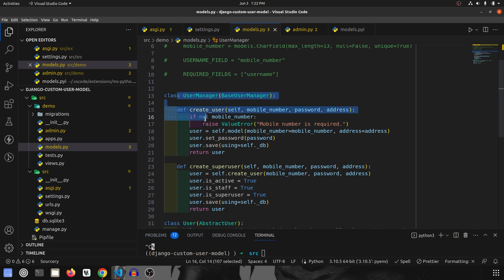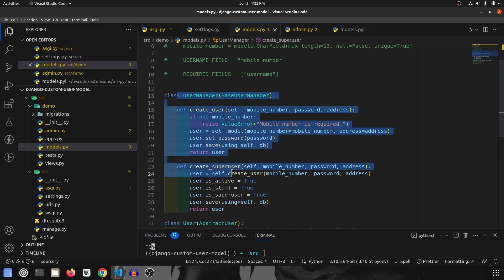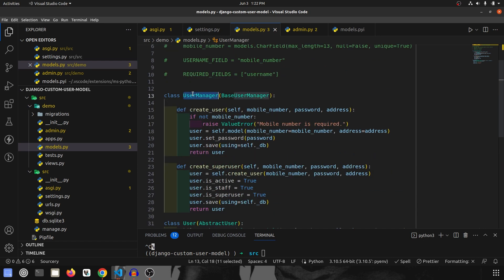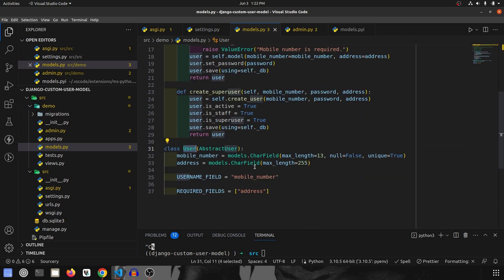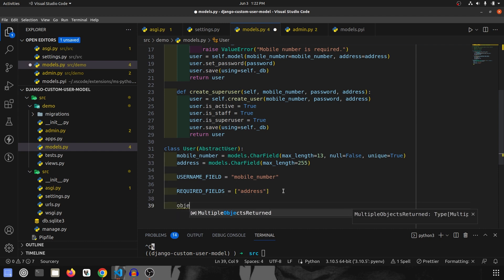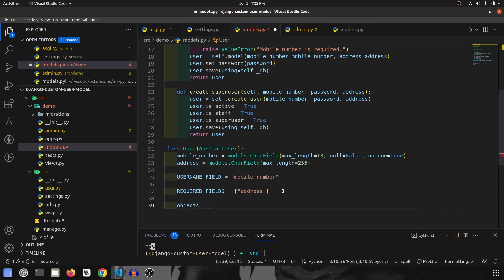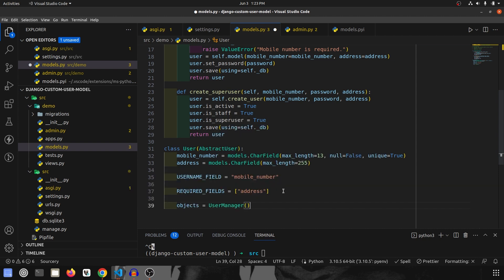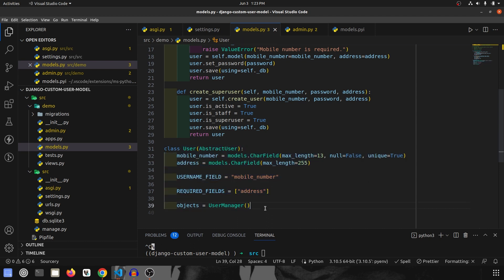This is how we create a custom user manager and custom user model in Django. Once these are done, we also want to link this new user manager to the new model. To do that, it's very easy — we specify objects = UserManager(). So our custom user manager is now linked to our custom user model.